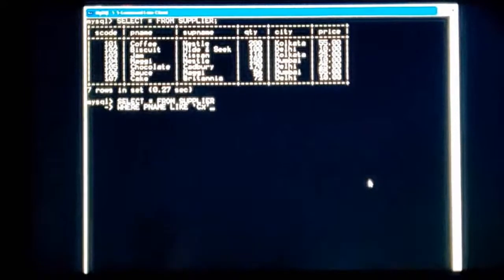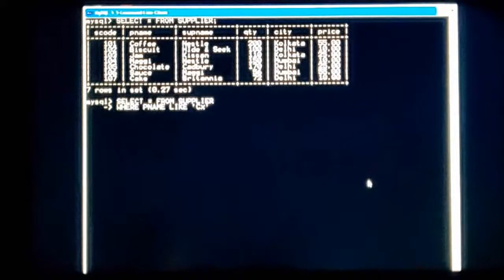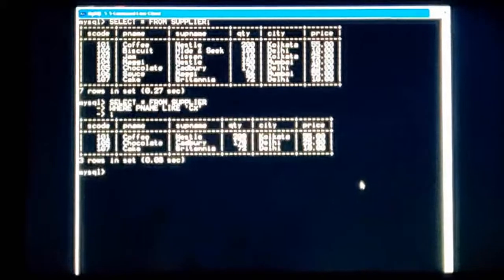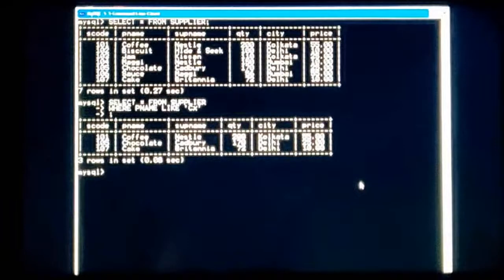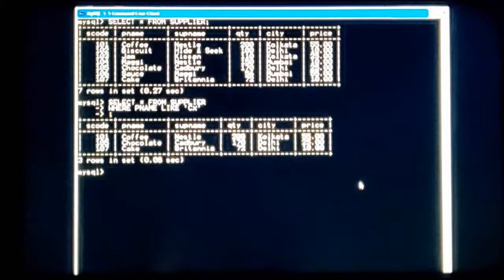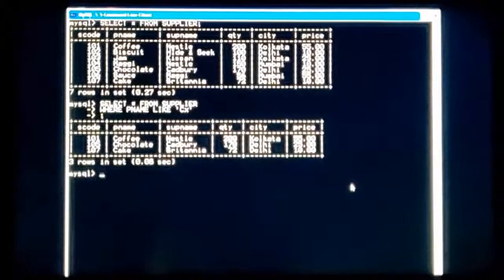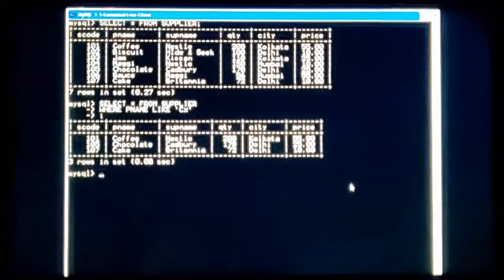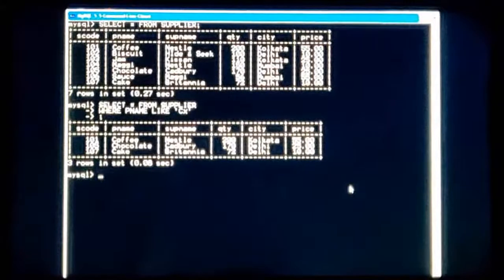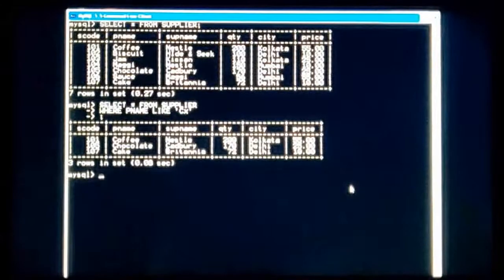That 'c%' means I will get the records of product names which start with the letter C. Let's see — coffee, chocolate, and cake. Three product names are there which start with C. Now let's see how we can search by the alphabet which is at the end of the product name or supplier name.